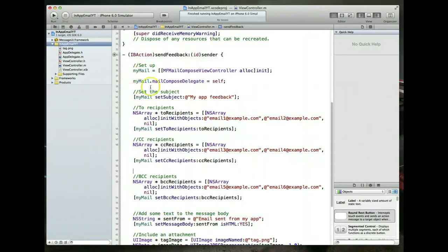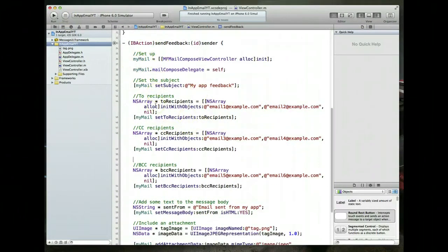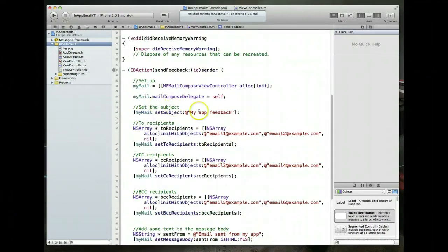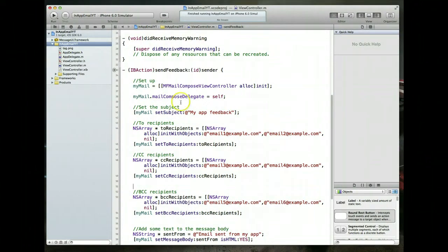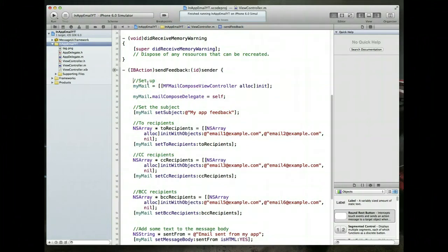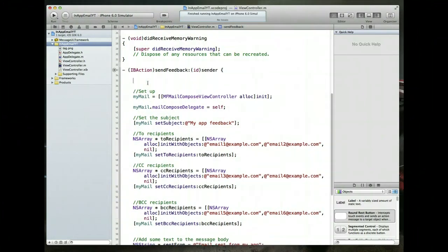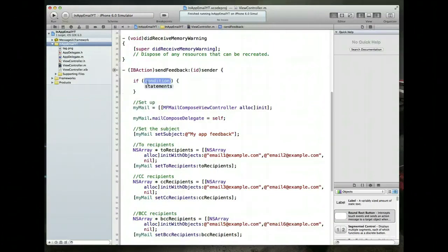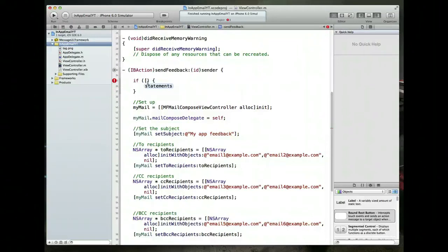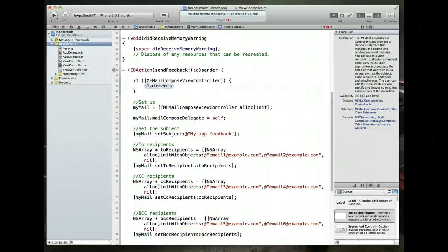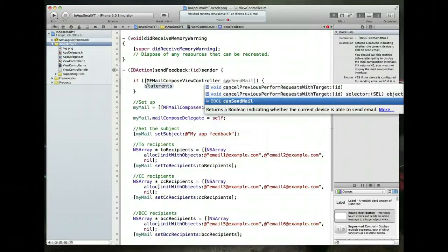The app runs fine, but there are a couple of tweaks we should make. We're currently assuming the device can send email, but what if it doesn't support that? A best practice is to check availability first. We add an if statement calling the class method canSendMail on MFMailComposeViewController.